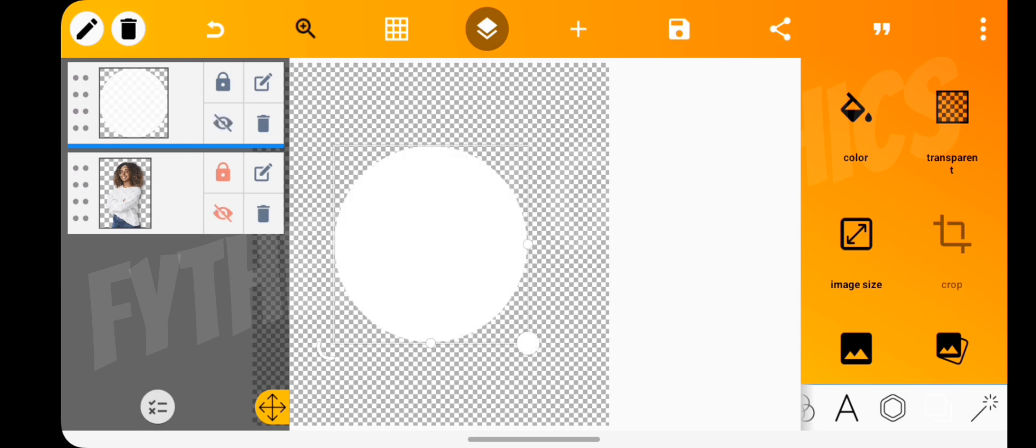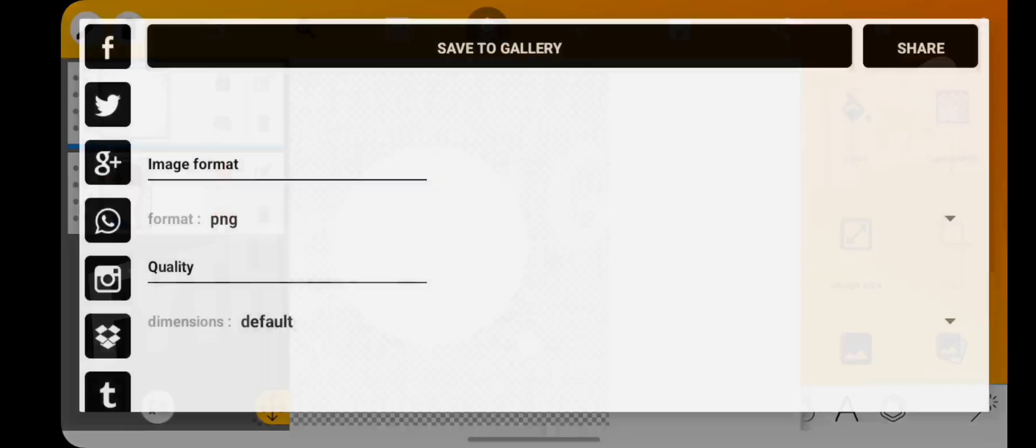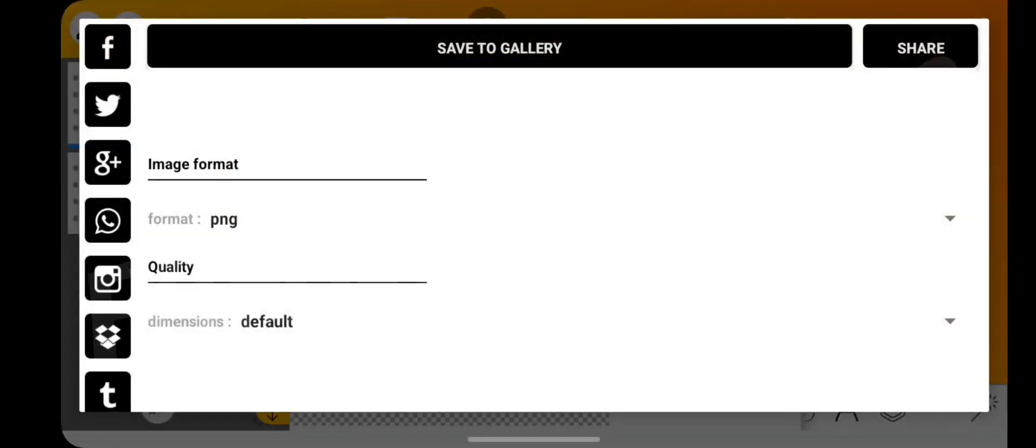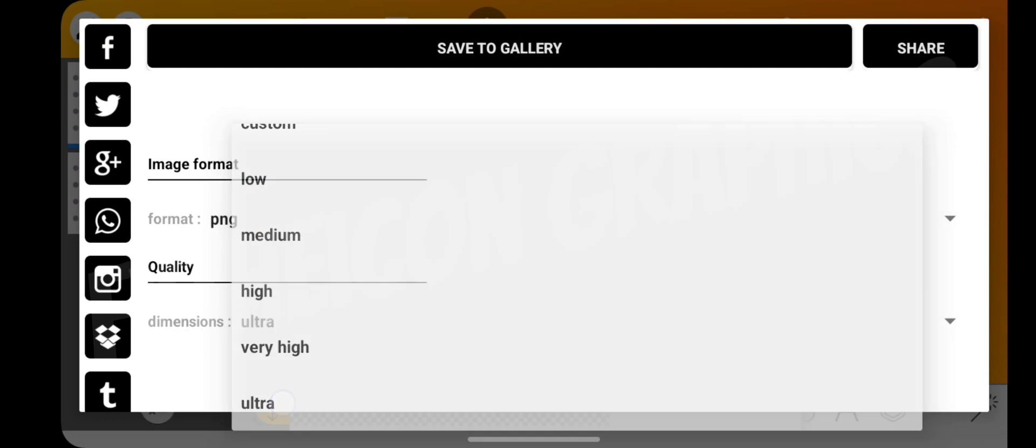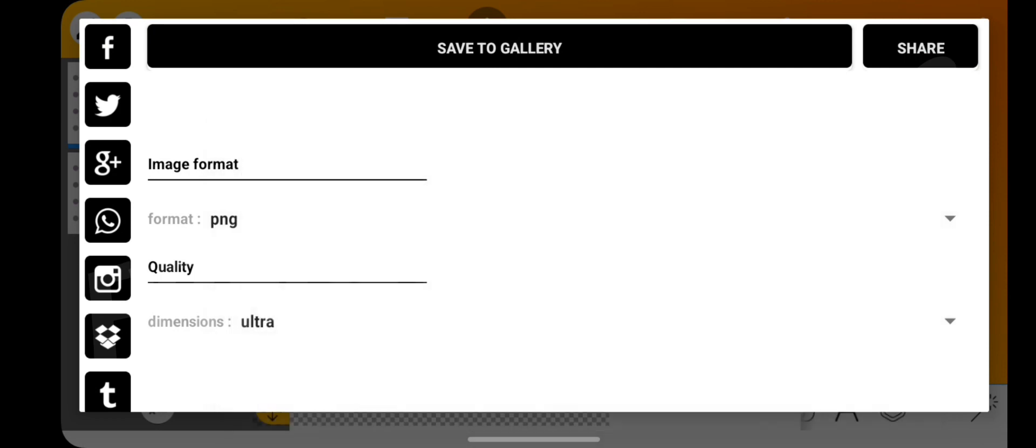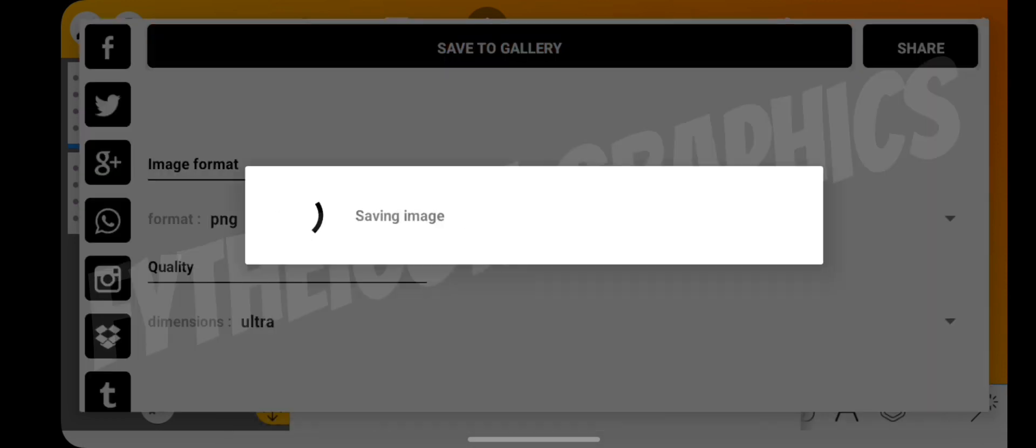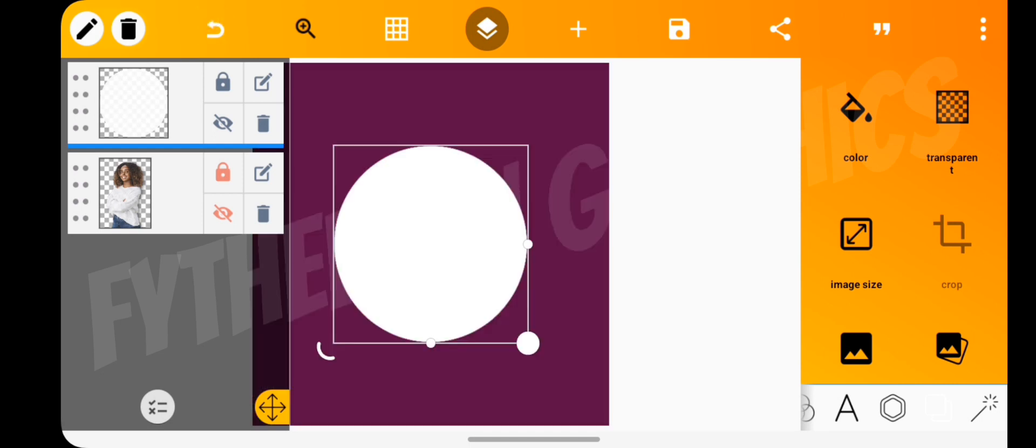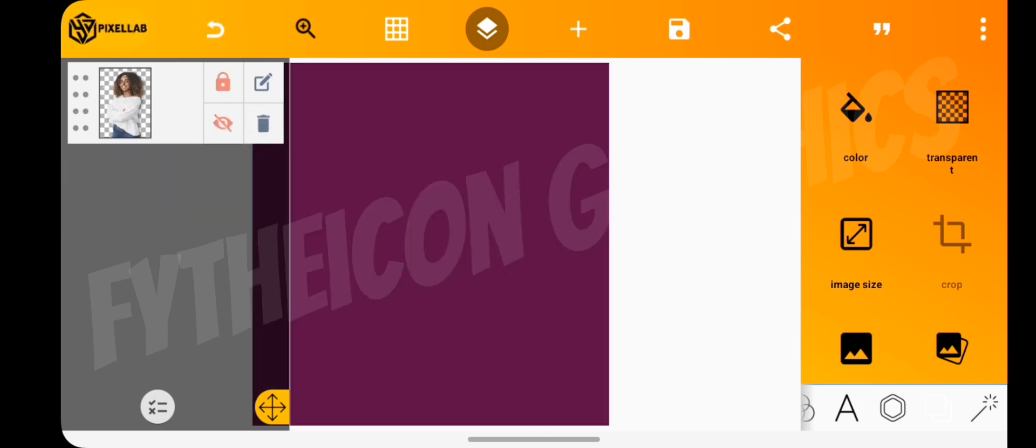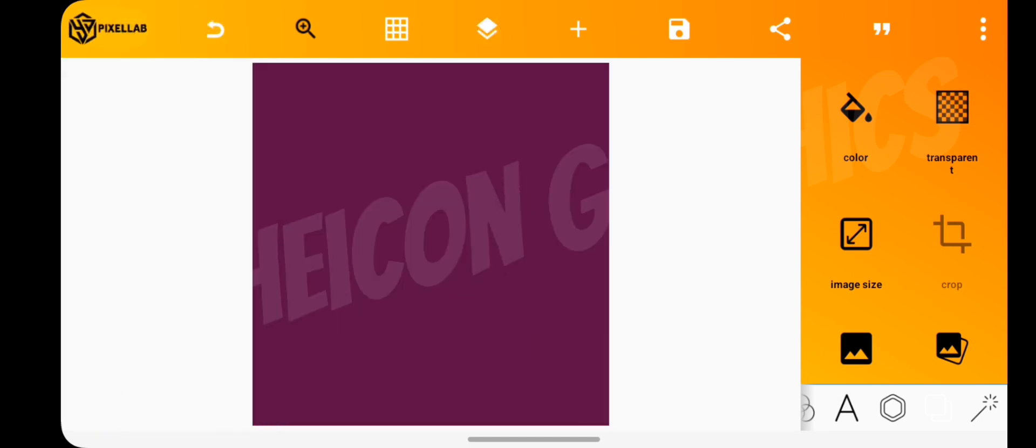Hide the shape layer and hide the image layer. Then save the shape layer. Then tap on the undo button and delete the shape layer, and hide the image layer.